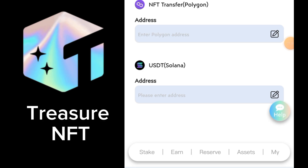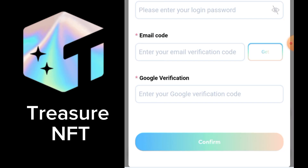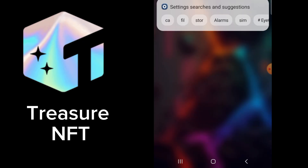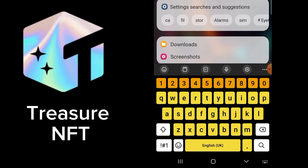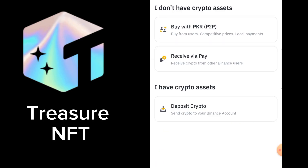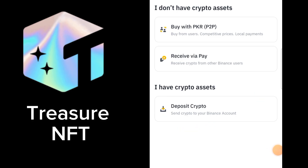Here you can see we can add our Solana address right here. For adding the Solana address, we need to click on this pencil icon and here we need to put the address. For this, we need to go to Binance.